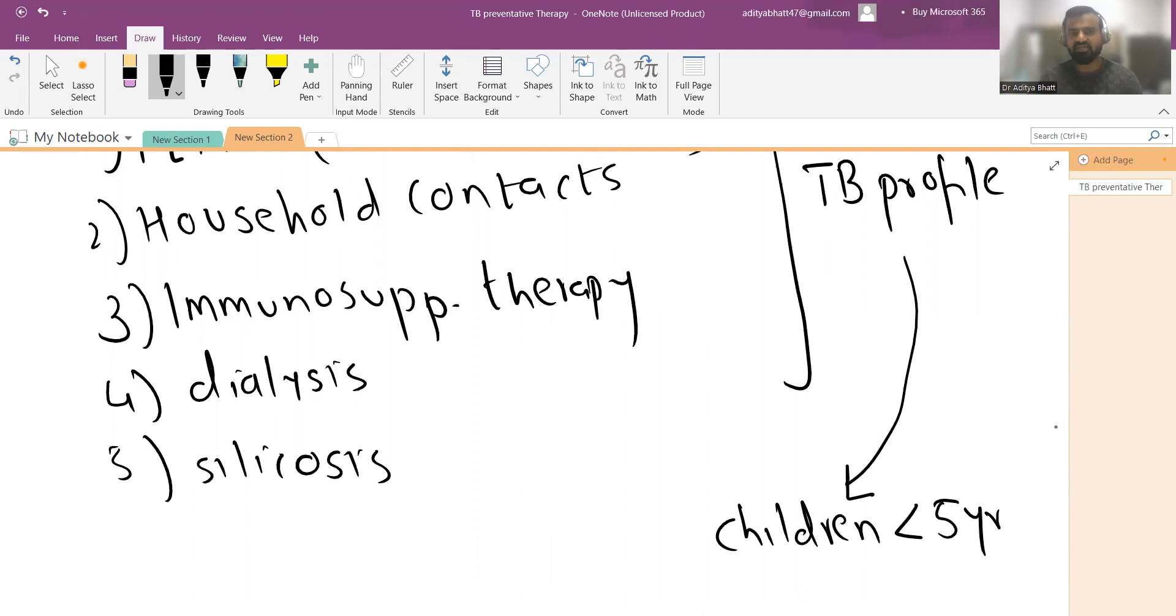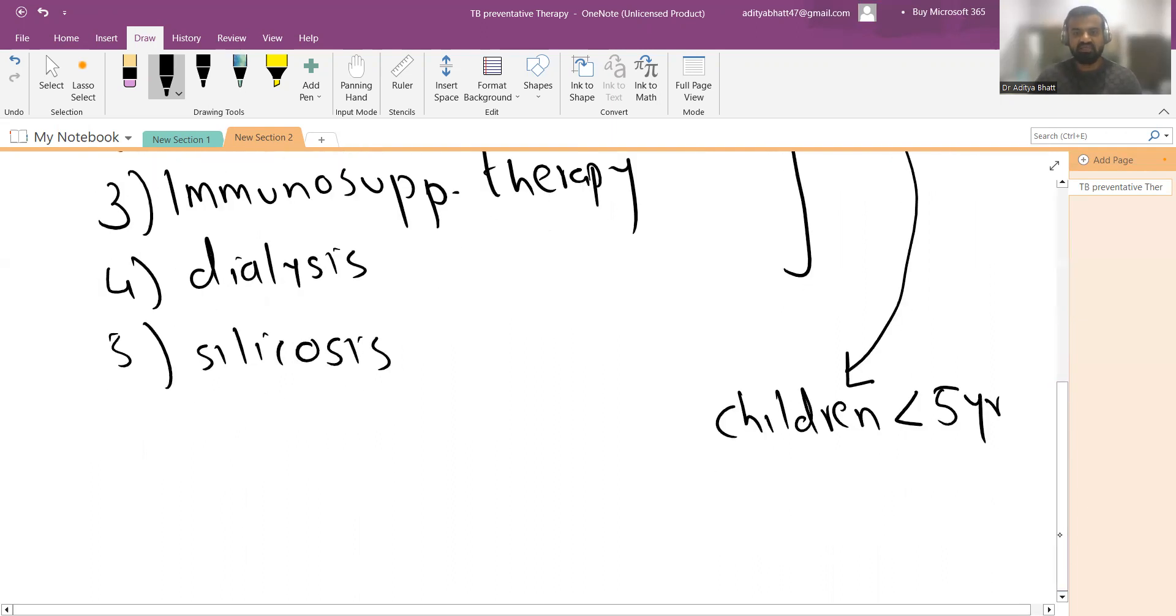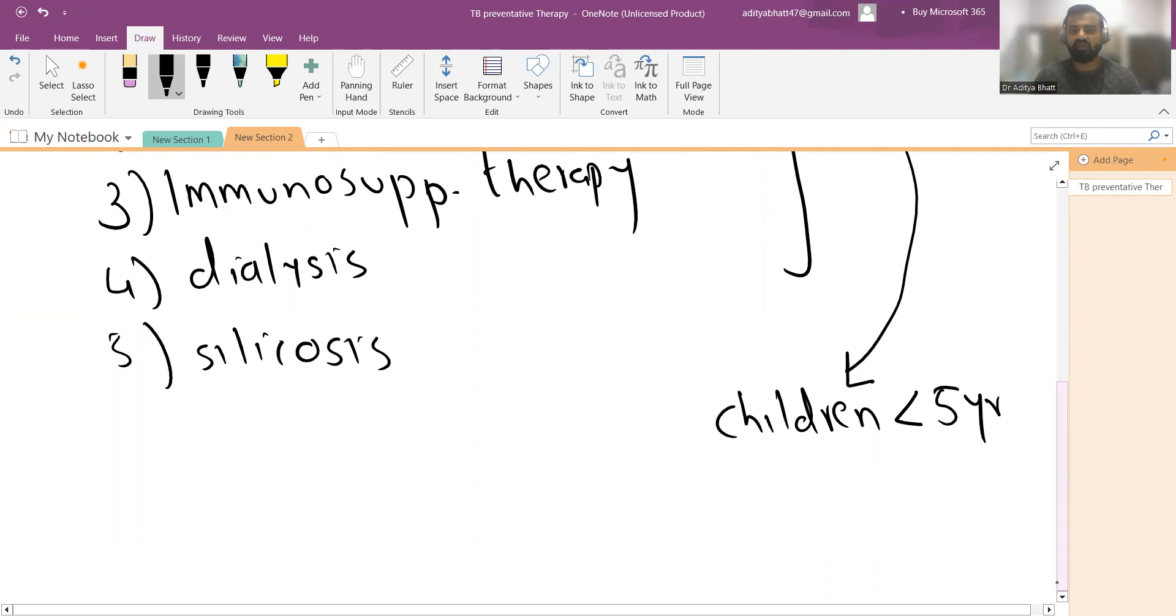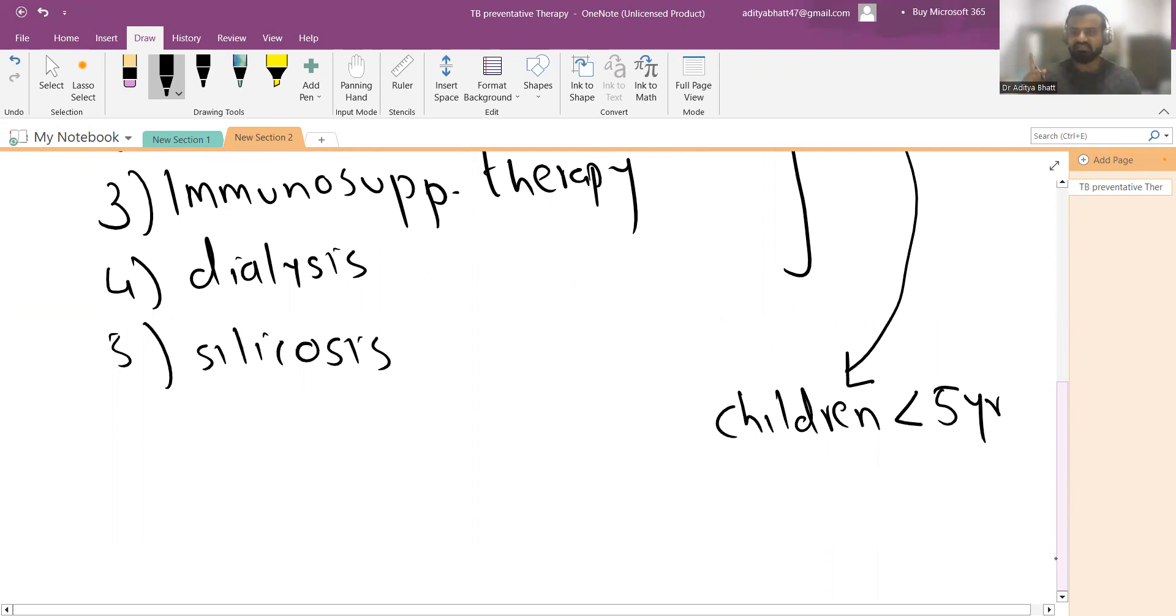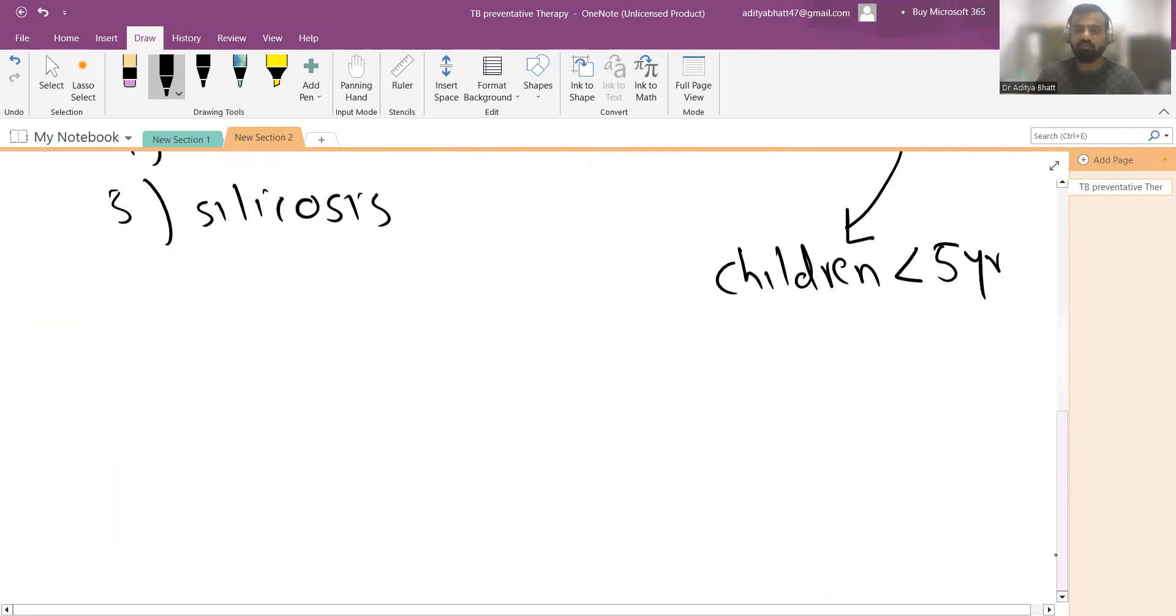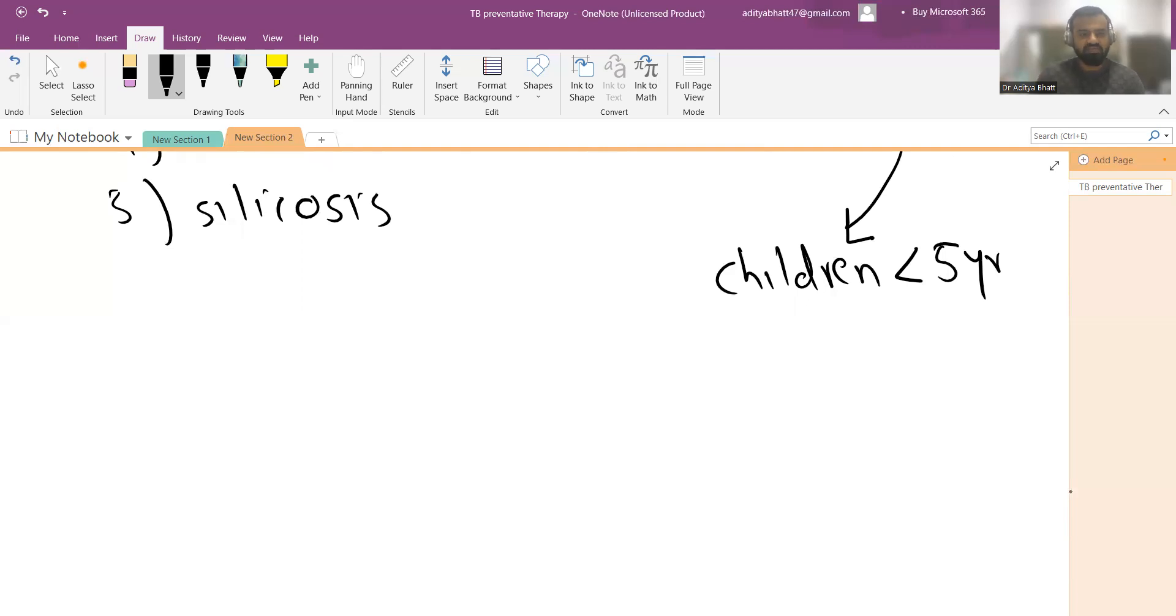But later on it was expanded to each and every household contact irrespective of age. So if you have a patient with an open case of pulmonary TB, the entire family should be screened for TB. Once they are negative for active tuberculosis, then they should be started with TPT. Initially it was only for HIV-positive patients less than five years, but the newer guidelines say that all contacts of a patient who is open TB should be given TPT.